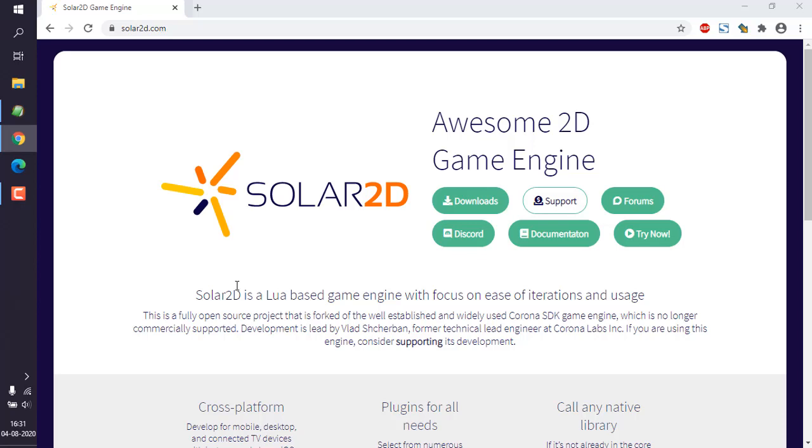Okay, so let's take a look at how you can install Solar2D game engine on Windows. When you go to solar2d.com, you will be shown a page that looks something like this. If you are seeing this in the near future, this page may change.